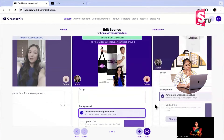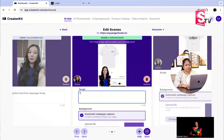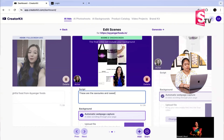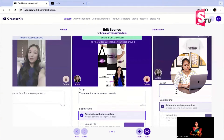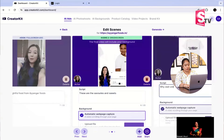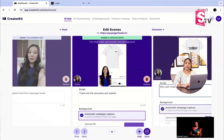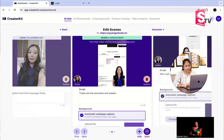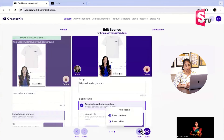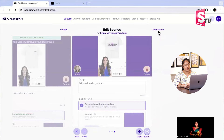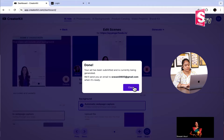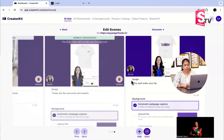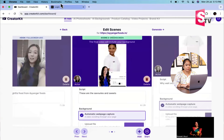Then automatic web capture. These are the savories and sweets, and here is the particular address. Choose — why wait, order your favorite. You can add the screen or go next. Let's say start and generate. When you generate the ad, you will be able to get it by mail. Let's start with this website.